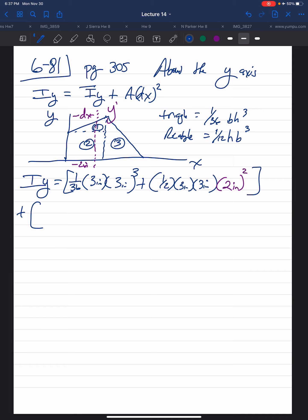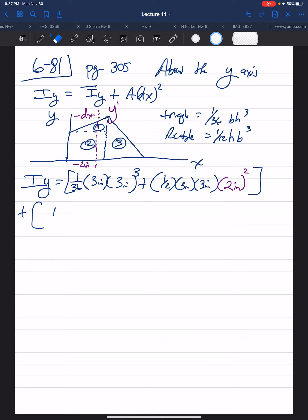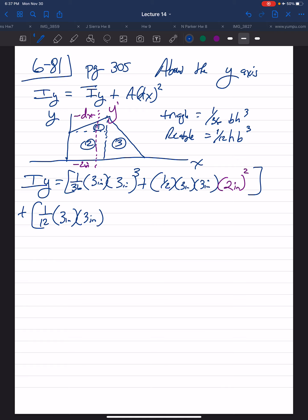For segment two, the square, that'll be (1/12) times the height — 3 inches — times the base cubed. Plus the area (base times height: 3 inches times 3 inches) times the location of the centroid. For a square the centroid is right in the center, so it's half of 3 — that's 1.5 — giving 1.5 inches squared.